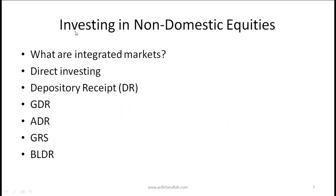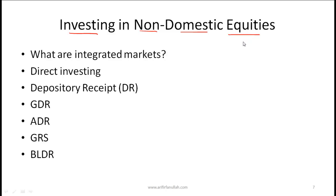Let us now talk about investing in non-domestic equities, which essentially means investing in stocks of companies outside our home market or domestic market. First, let's go over a few basic definitions.